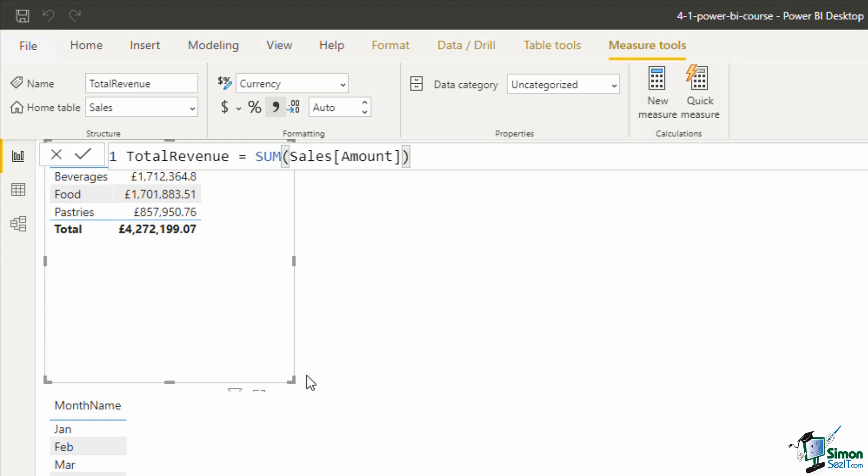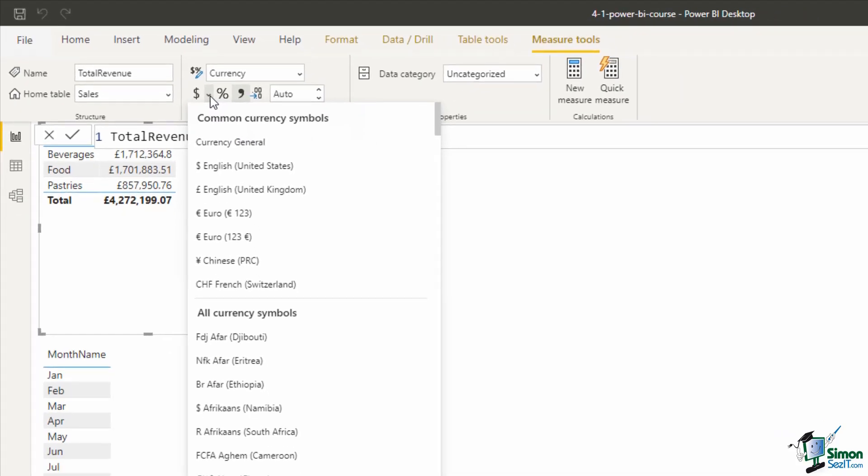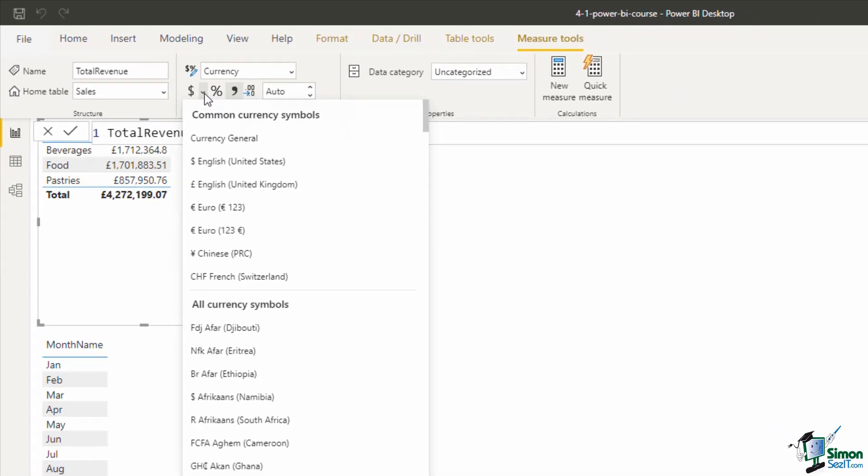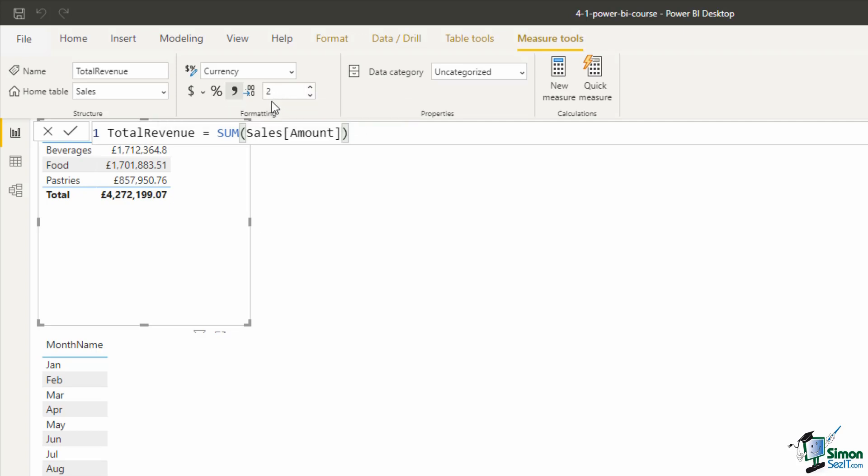Now before I go any further, up on the ribbon above we are now on a tab called measure tools and I have the opportunity to provide some formatting. I can see it is already in a currency format, but if I wanted to be more specific I have this little currency symbol button and I could switch this to pound sterling or into euros or any specific currency symbol that I'm interested in. I'll put this into my pound sterling and then we also have the option for whether we want to show decimal places or not and I'll keep this as two decimal places.